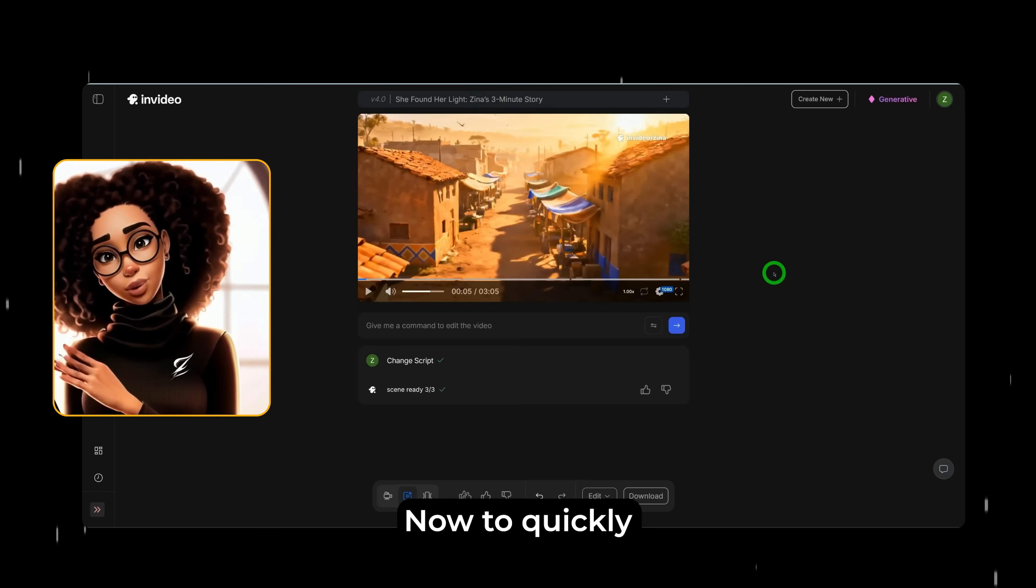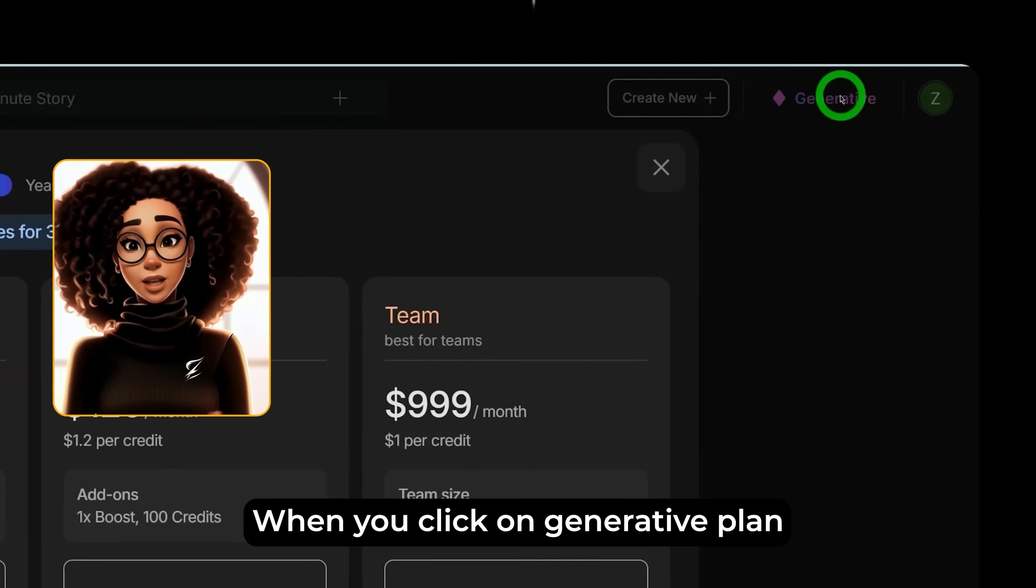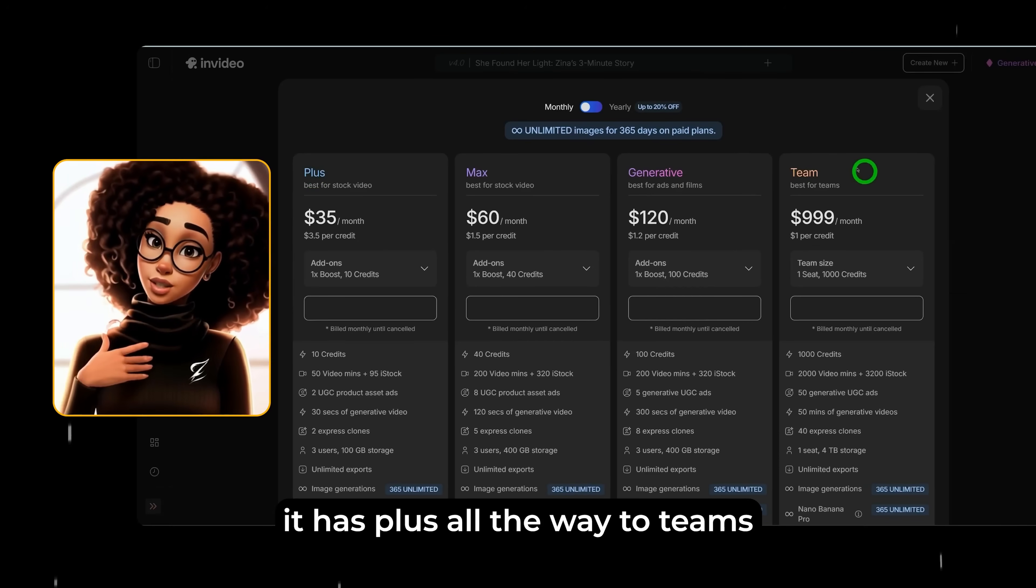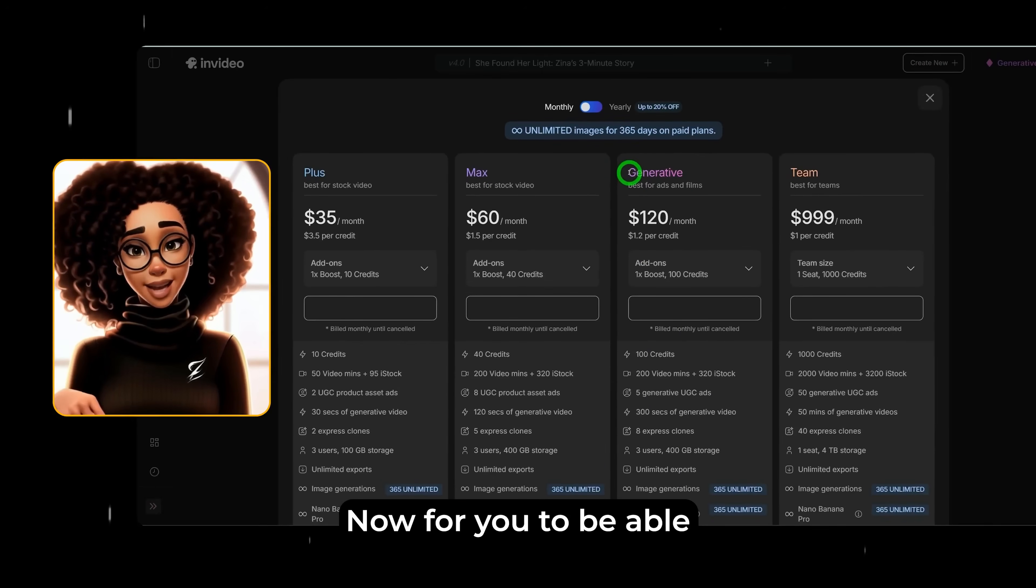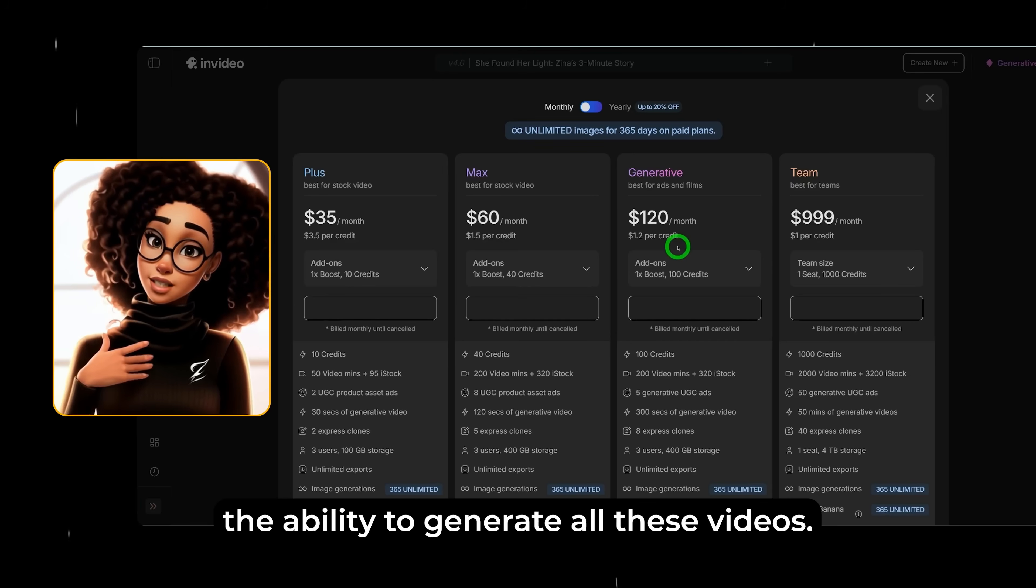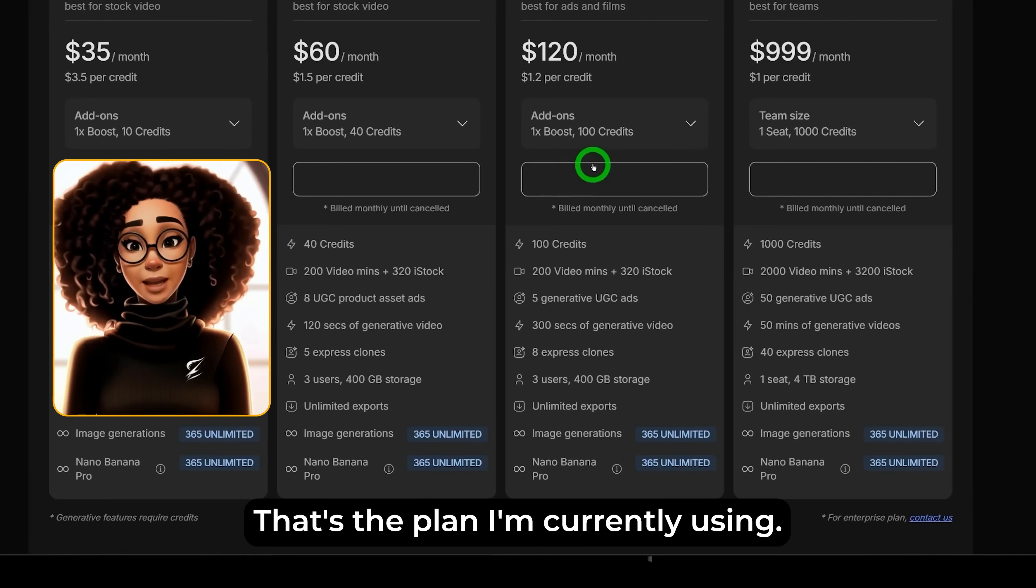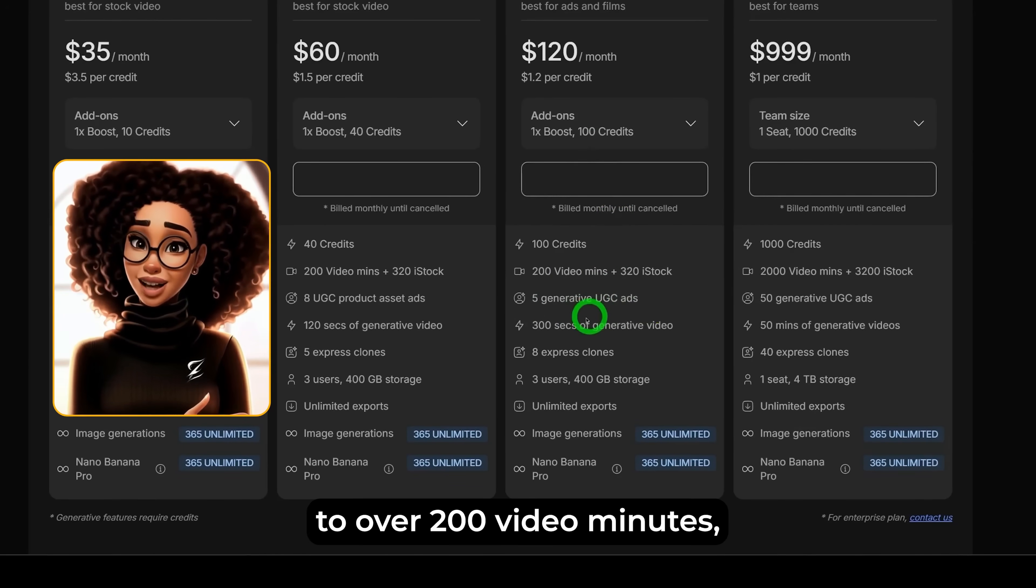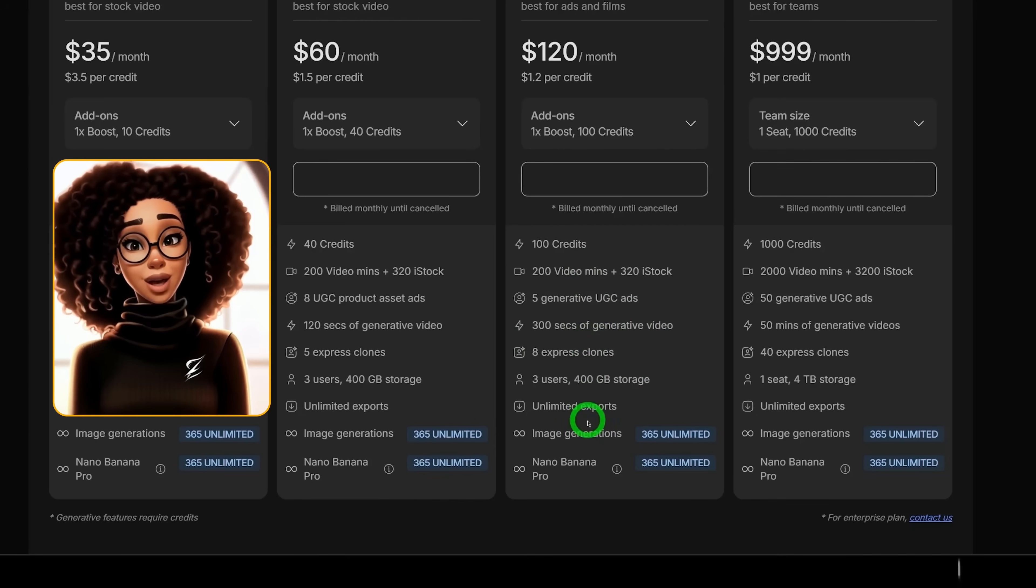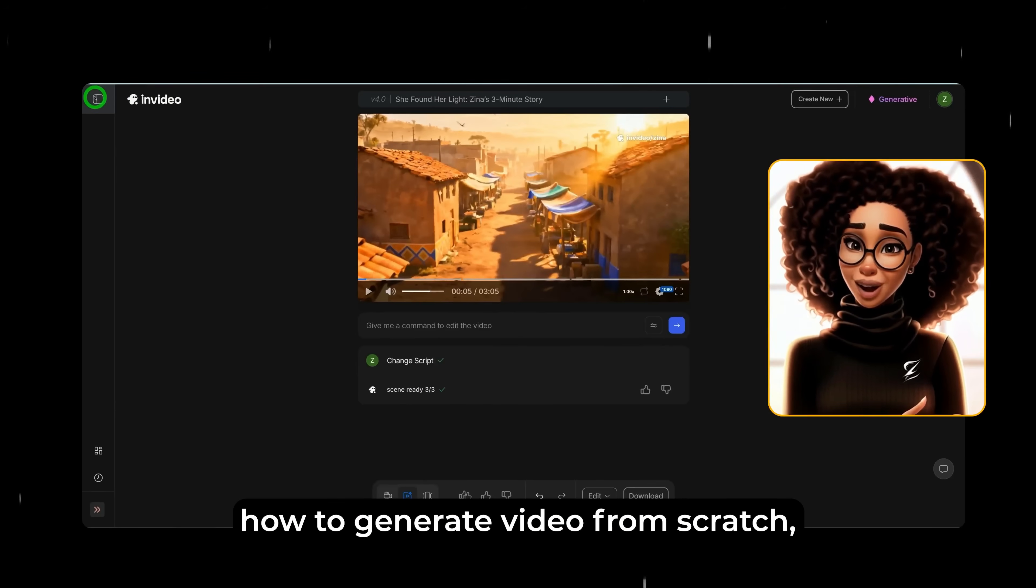Now to quickly talk about the pricing and how to remove the watermark. At the top here, when you click on generative plan or the plan that you have, it has plus all the way to teams and monthly and yearly. Now for you to be able to use a generative plan, this is the plan that gives you the ability to generate all these videos and it's $120 per month. That's the plan I'm currently using. That gives you access to over 200 video minutes as well as pc ads and about 300 seconds of generating video and all other features that you could see here.